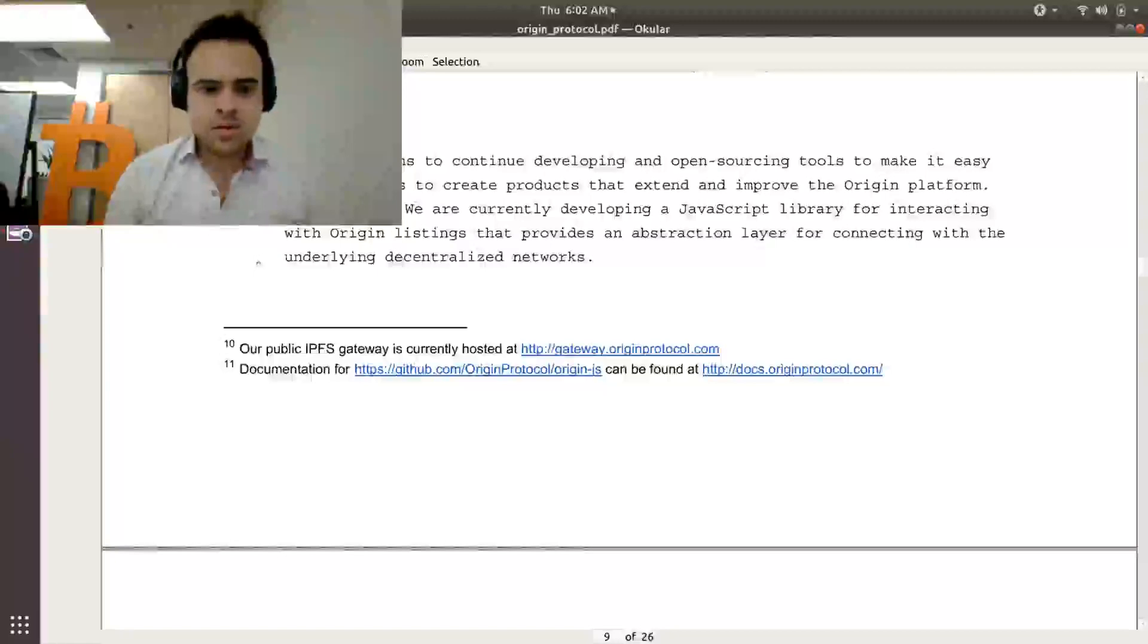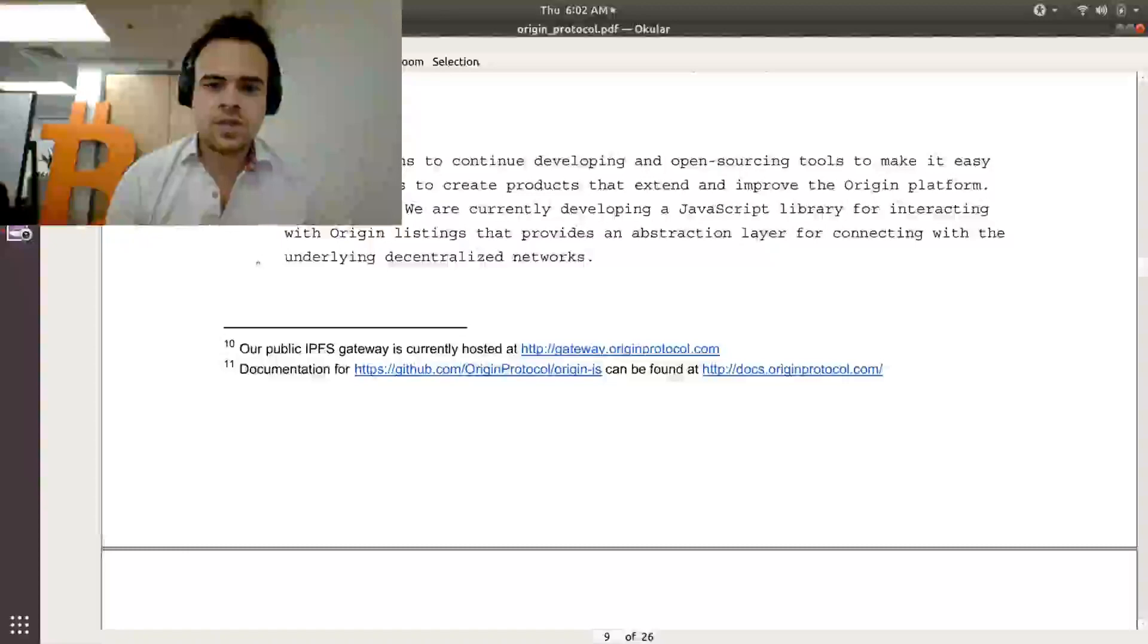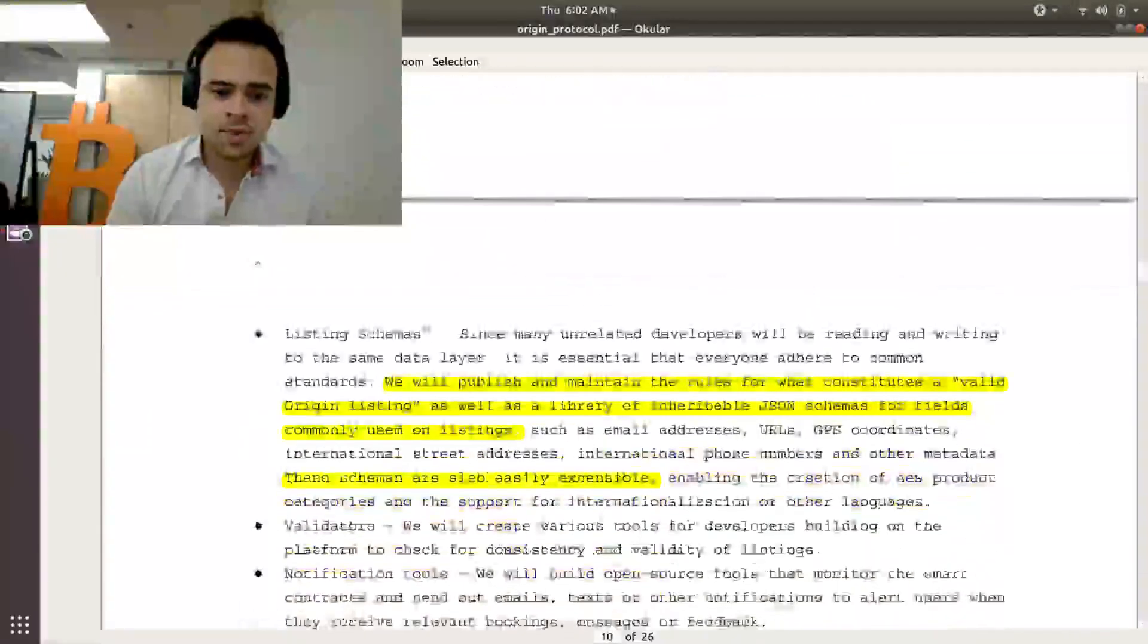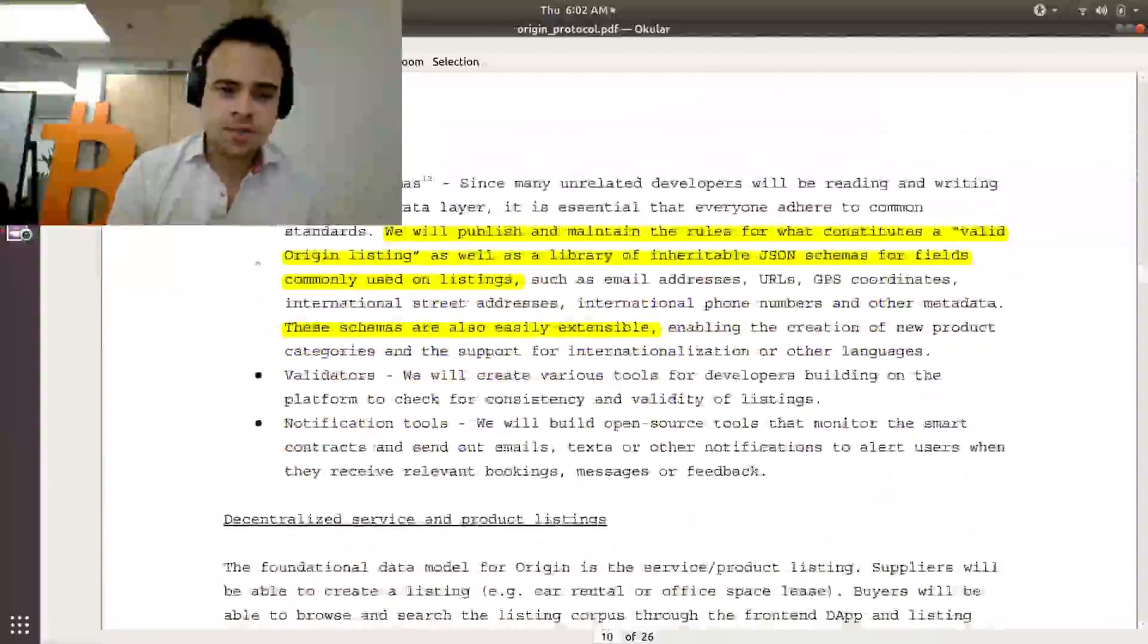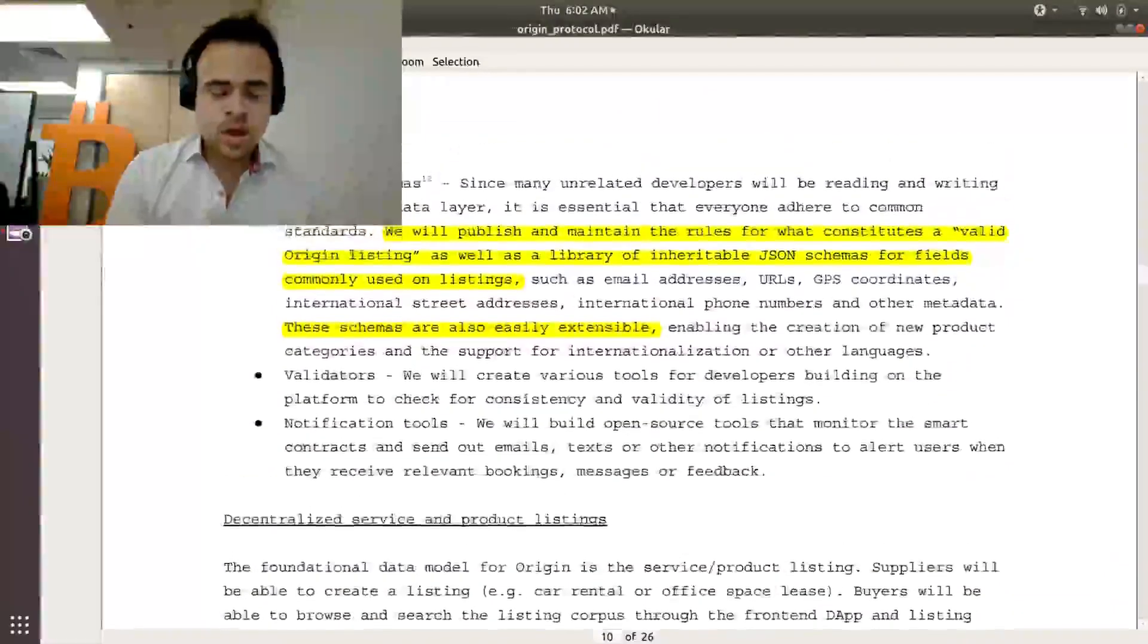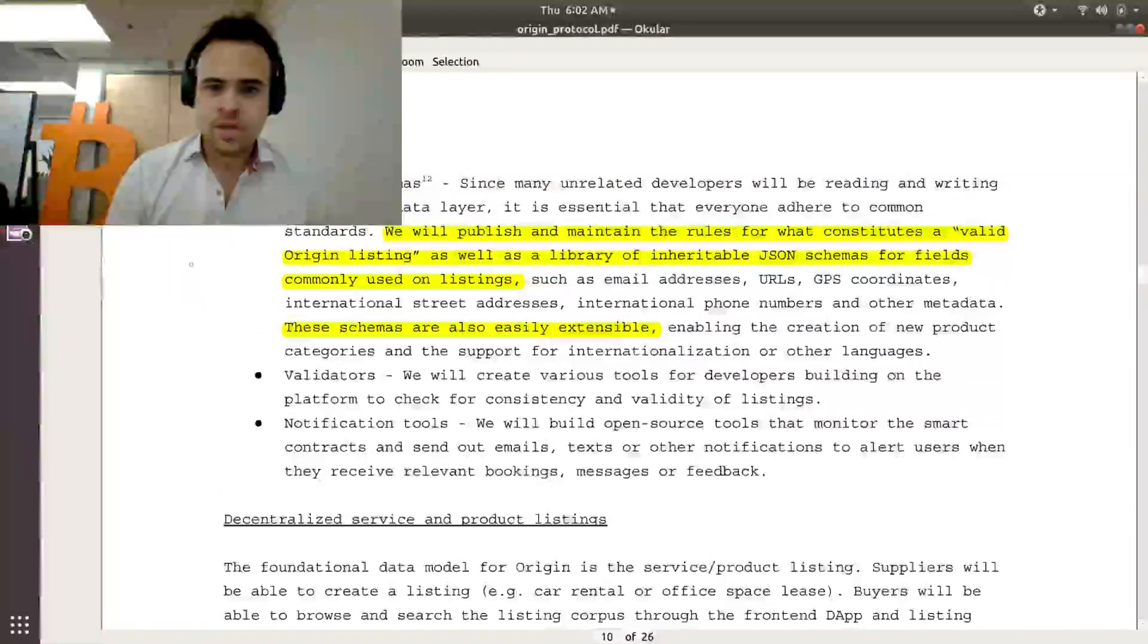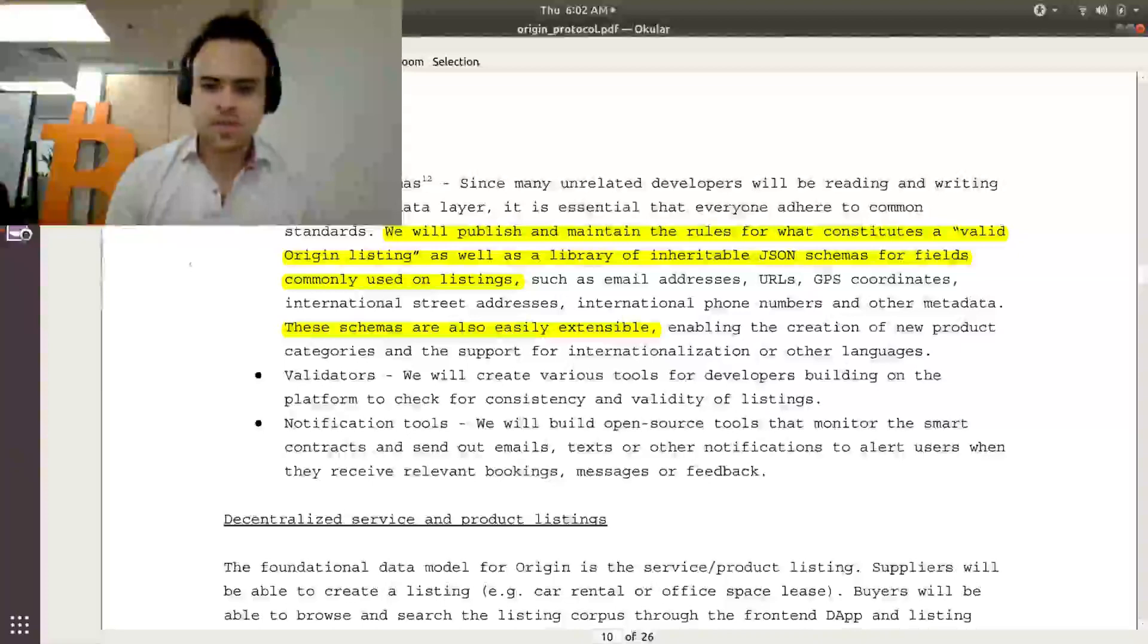In this case, you'll have an already existing user base, but you'll be finding a new way that these users can buy or sell or interact with each other. Going a bit into the developer tools, Origin wants to build Origin.js, which is a JavaScript library for interacting with these listings. That's what's going to help people build these front-end dApps that interact with Origin. They want to build the standards for schema. So in order for all these different projects to have a shared database layer, they're going to have to be able to communicate with each other, which means that their data is going to have to look similar to each other.